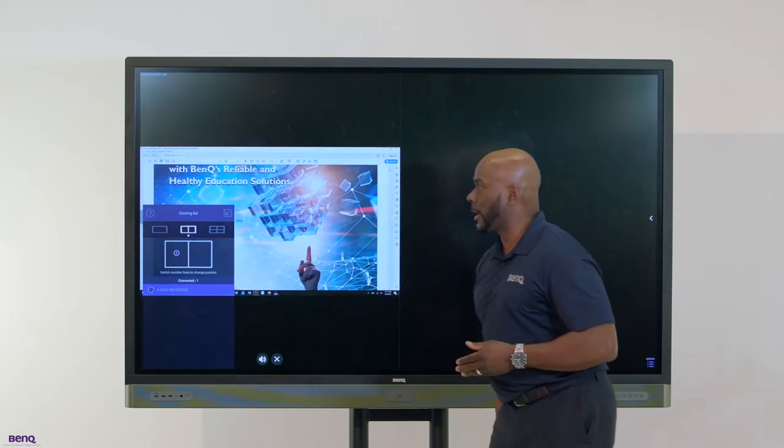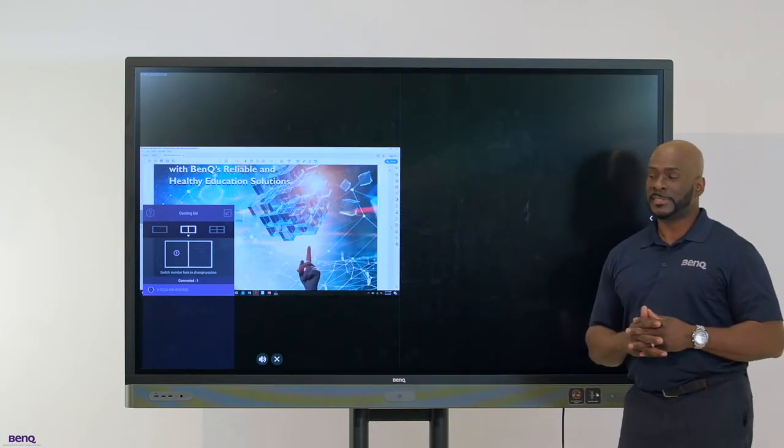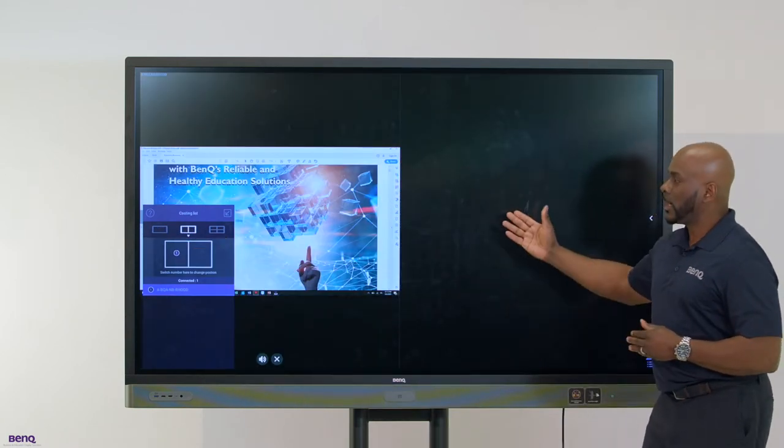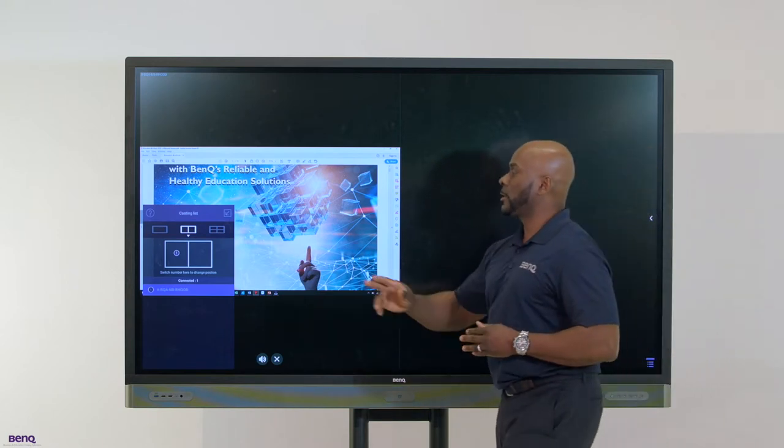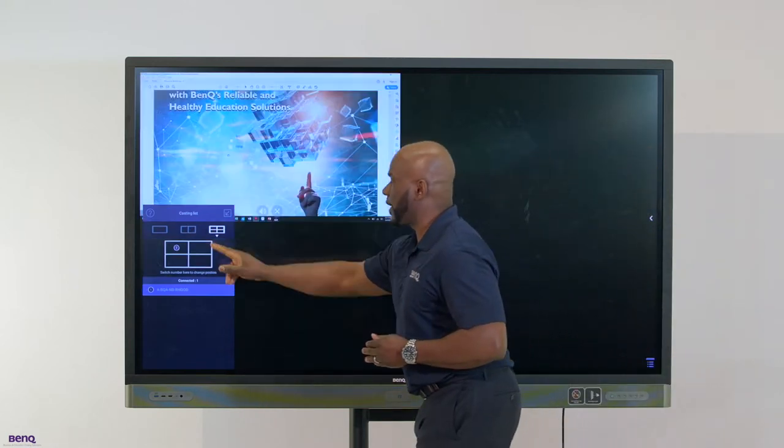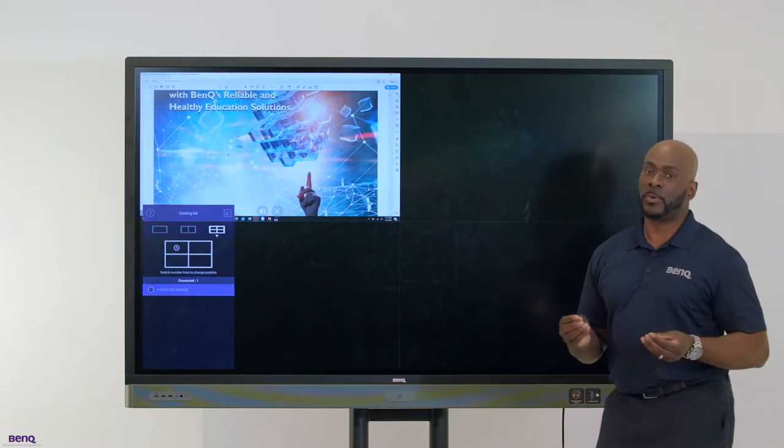As you can see, I can control two devices at the same time if we're to cast. I can go to four devices simultaneously.